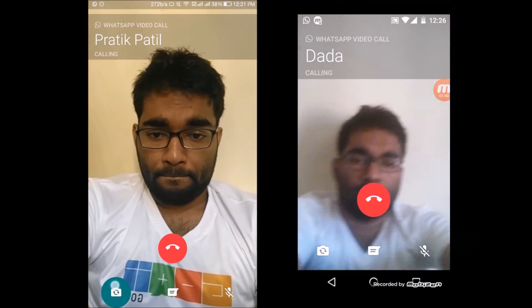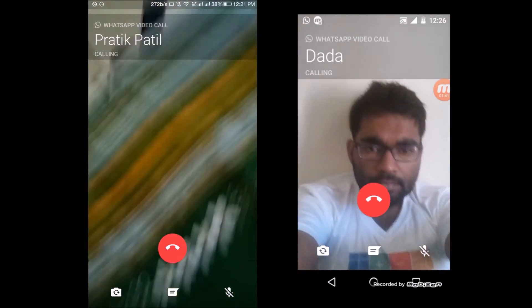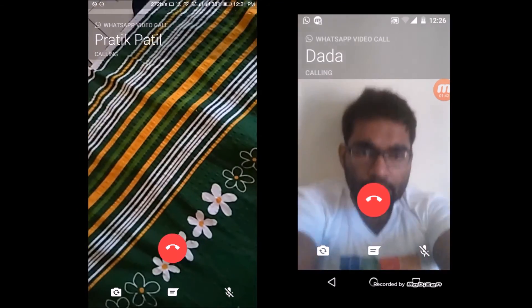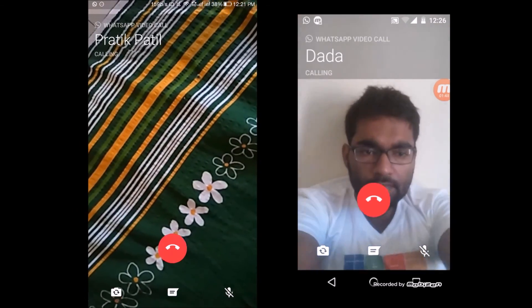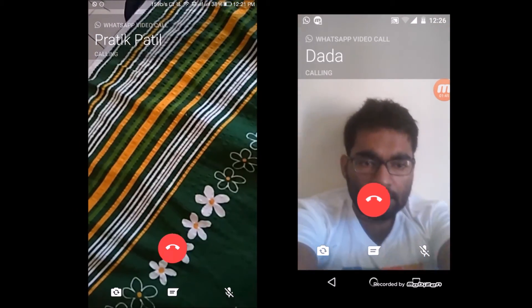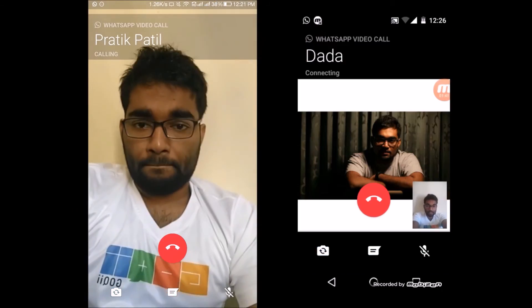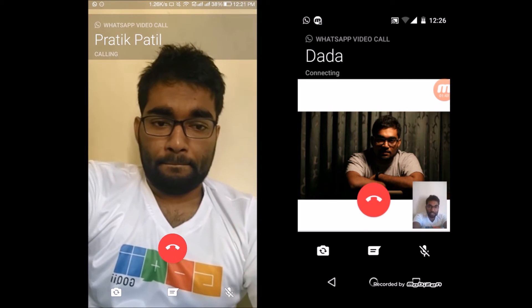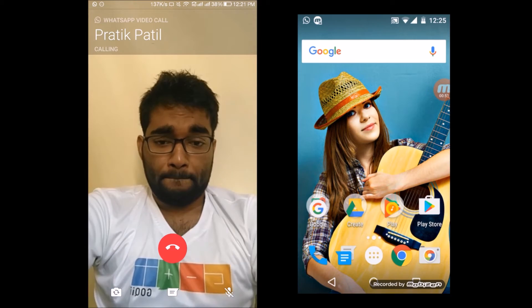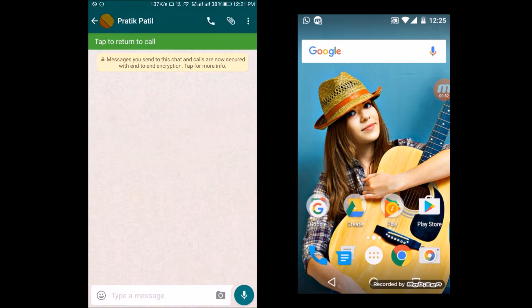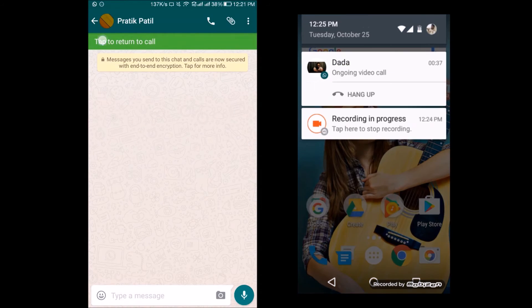The camera flip option works pretty much fine. The messaging features are available but are limited to some extent, which means that the person would see your messages only once they end the video call, which I think is fitting.